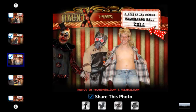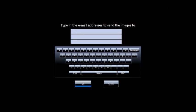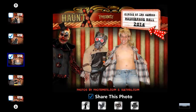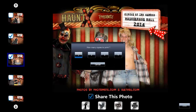To email the photos, enter one or more email addresses and click OK. To print the photos, if this option is enabled, click the print icon, select how many copies you would like to print, and they will be sent to the configured printer.